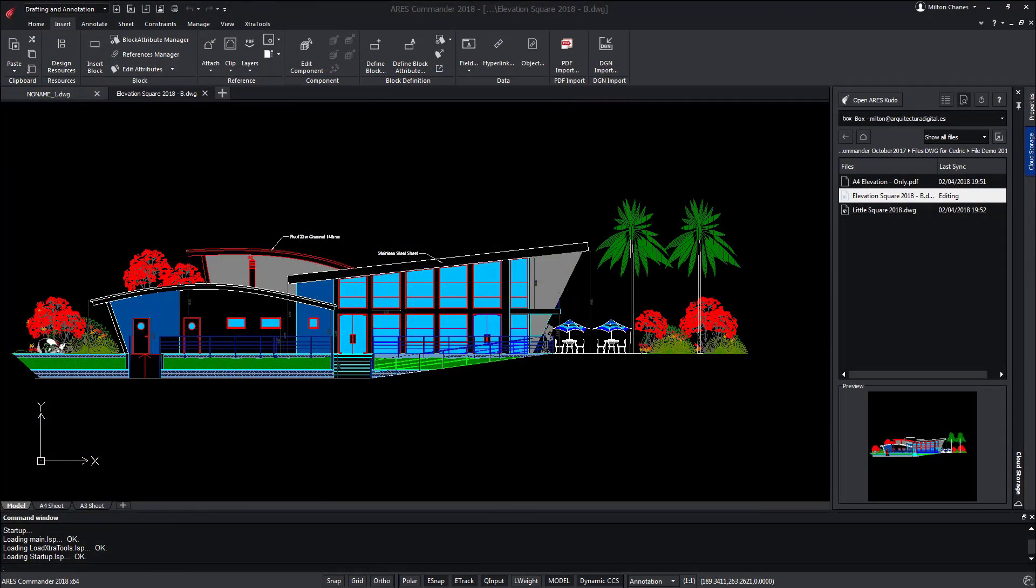In this video we will show you how the ARES CAD software can be used to create and modify DWG or DXF files in synchronization with Box.